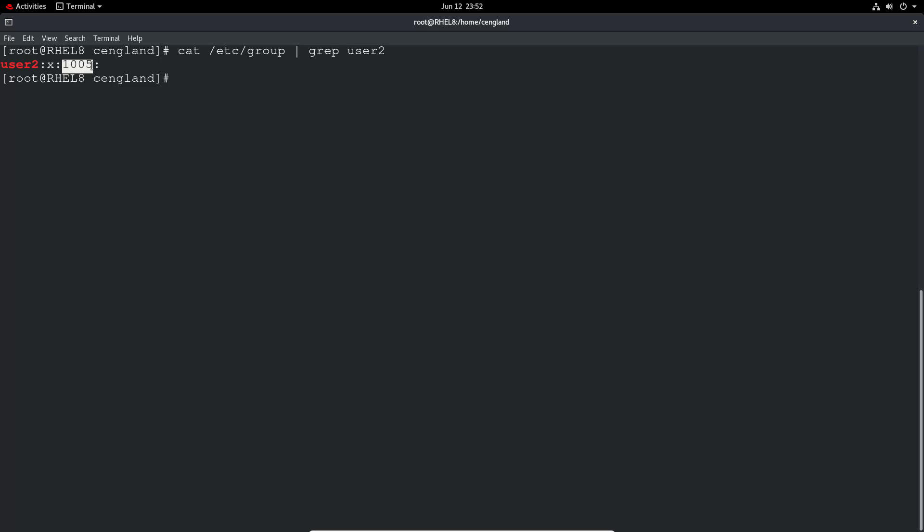As part of adding a user there's also a group added with the same account name. So there's a user 2 user and a user 2 group added.